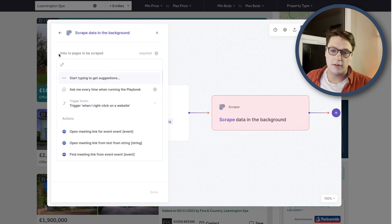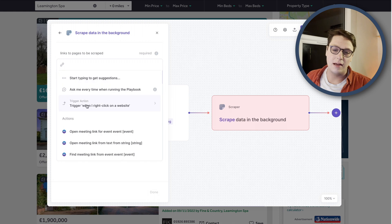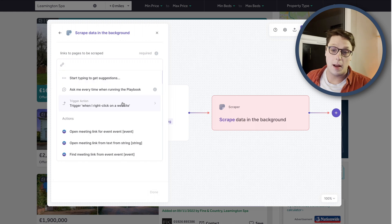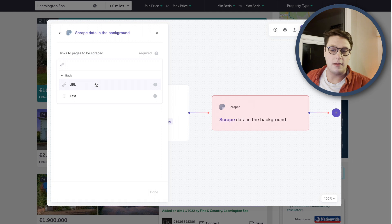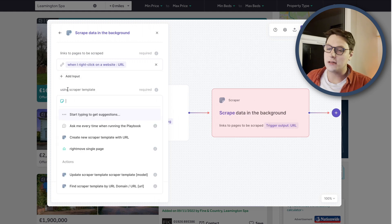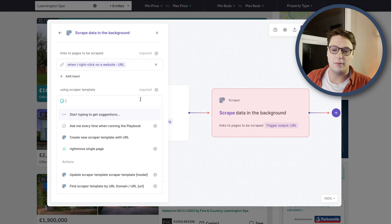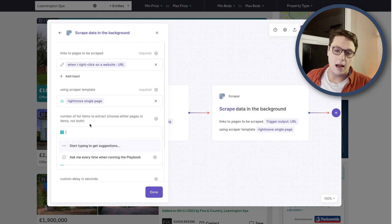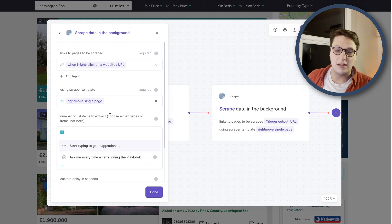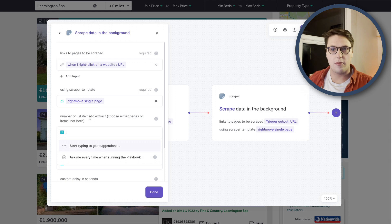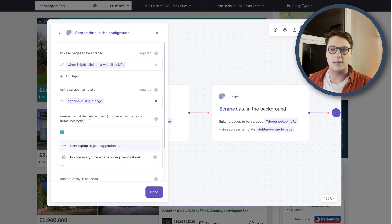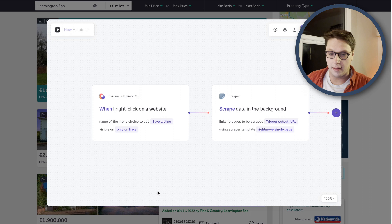So scrape data in the background. It's going to ask us which page should be scraped. Now you'll see here we have trigger action from our previous step. So when I right click on a website, I want to take that URL and scrape that page in particular. Then it's going to ask us which scraper template. And we have the template that we created earlier, Rightmove single page. So I can select that. It asks for the number of list items to be extracted. But actually that doesn't really matter for what we're doing because it's not a table scraping setup. It's actually just a single page. So I'm going to ignore that. And I'm going to click that as done.